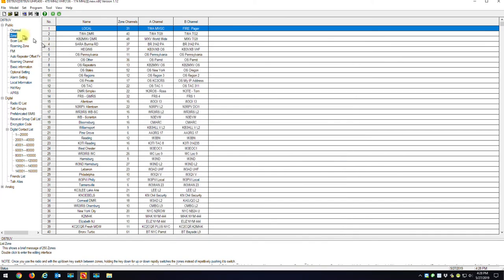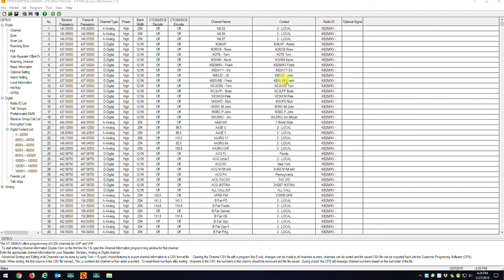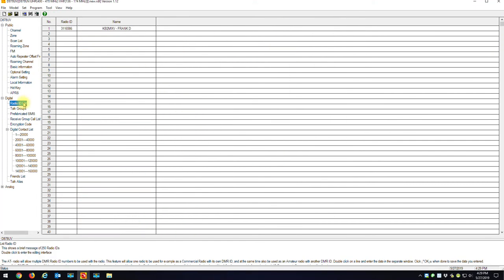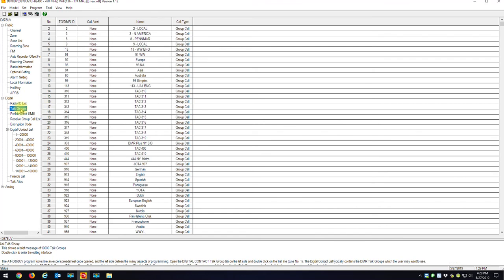So I'll hit Okay. So now you can see here are all my zones. If I click on Channels, give this a second, you'll see all my channels are back in. There's all my channels. And if I go to Radio ID, there's my radio ID. If I go to Talk Groups, here's all my talk groups. Okay. So we're about 85% done.